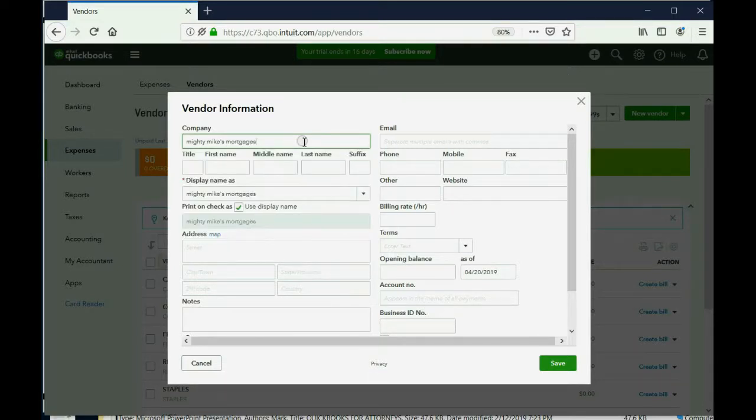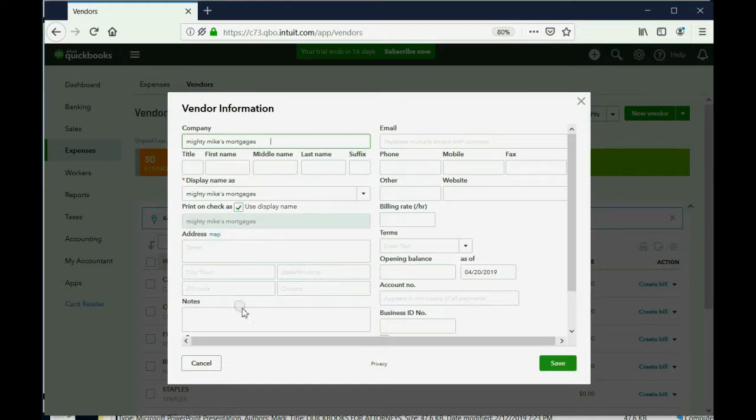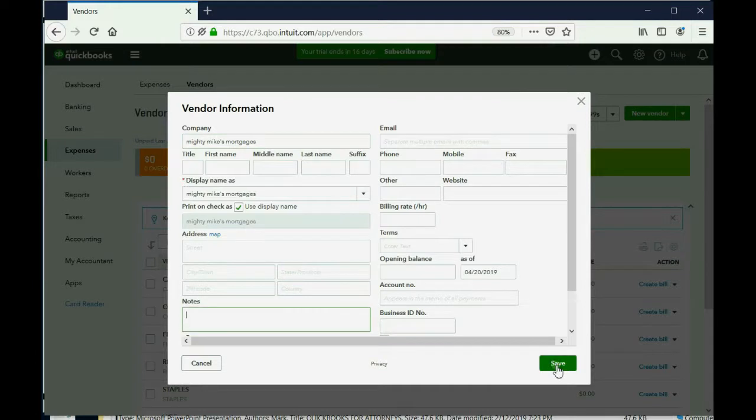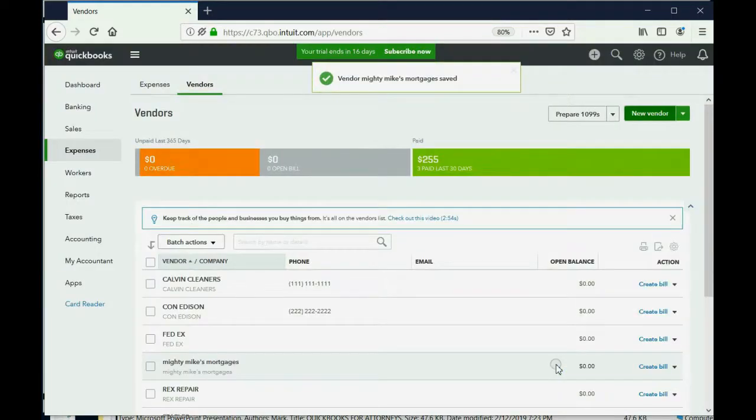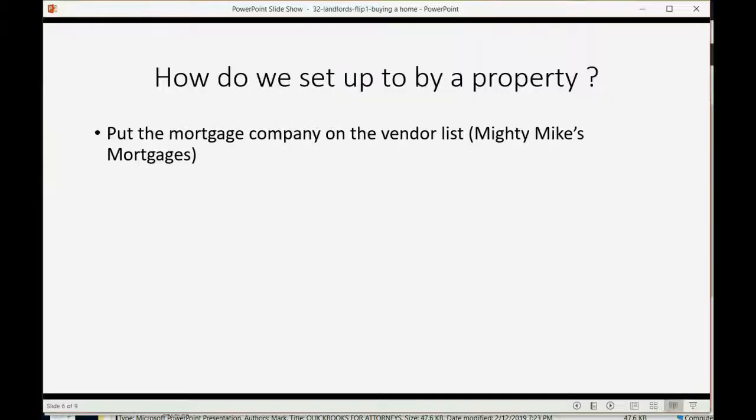And of course in a real situation we would put the address and so forth, we would add some notes about the situation, but for now let's just click Save. Now we have the mortgage lender on the vendor list.